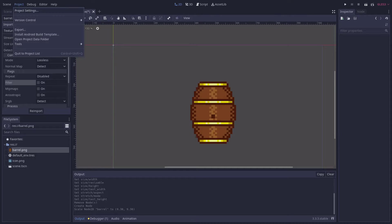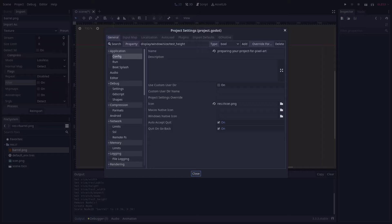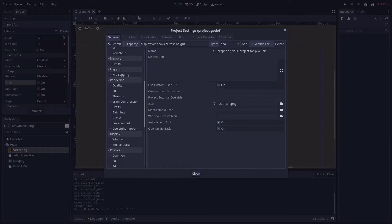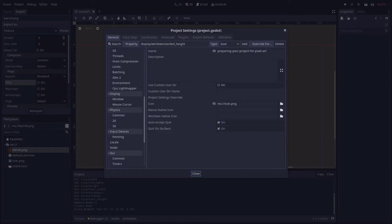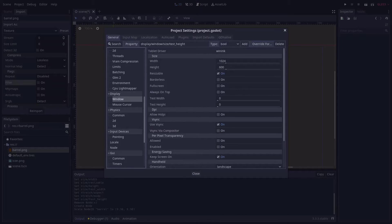Open your project settings under the project dropdown at the top of your screen and go to the window tab under the display category. From here you can set the render resolution of the game with the width and height properties.